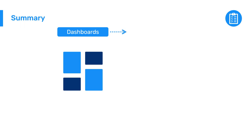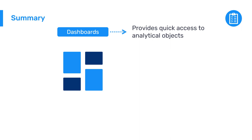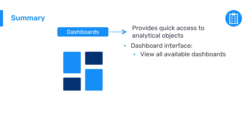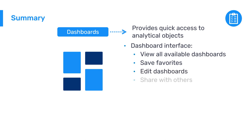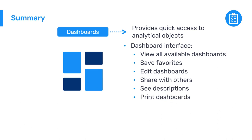In summary, the DHIS2 dashboard provides quick access to different analytical objects. In the dashboard interface, you can see all the dashboards available on your user account. You can star a dashboard to save it as a favorite. You can edit a dashboard if you have permissions, share it with users or user groups, see its description, and print it. You can also interact with the objects embedded in a dashboard.